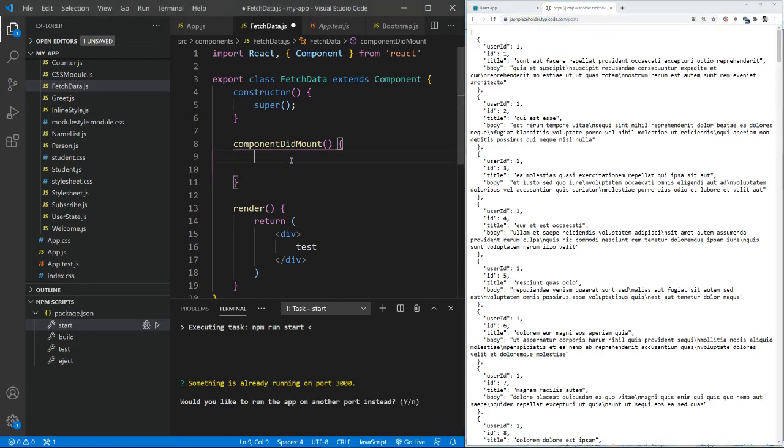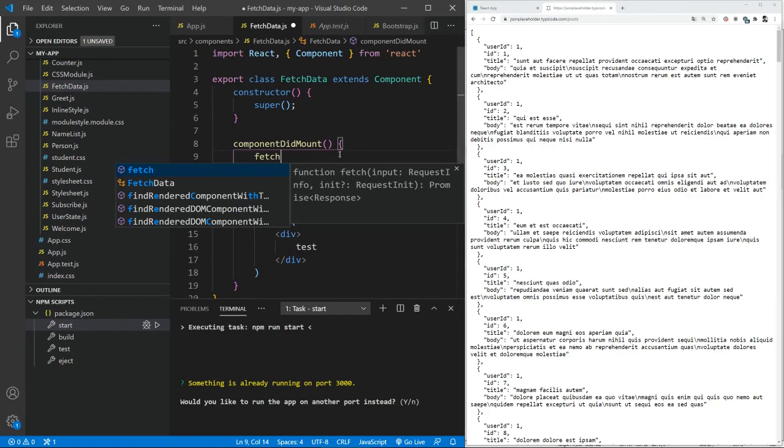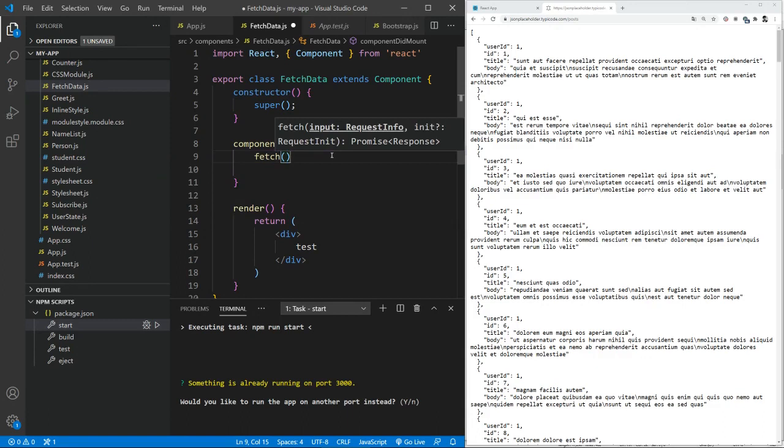We're going to use this to retrieve the information, and I'll be going to use it along with the fetch. To read more about the fetch, you can actually refer to the documentation attached with this video, which I'll also mention below.